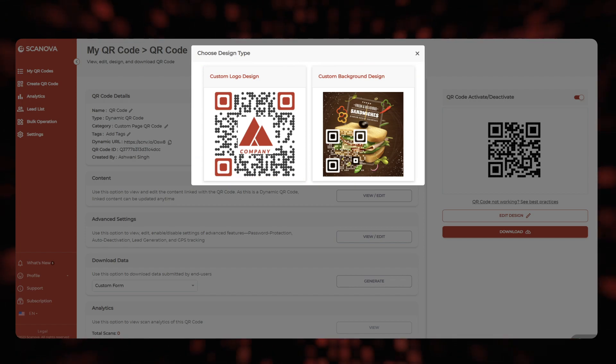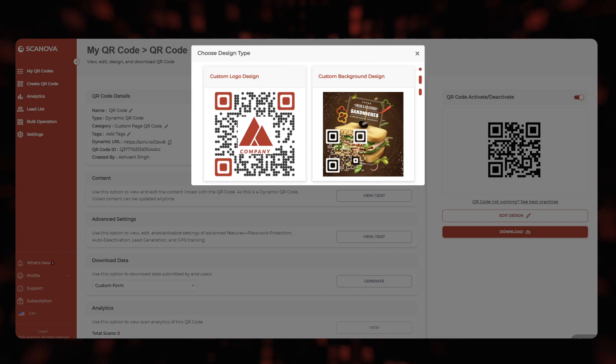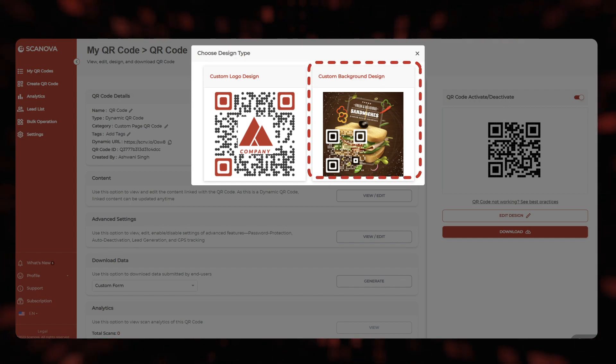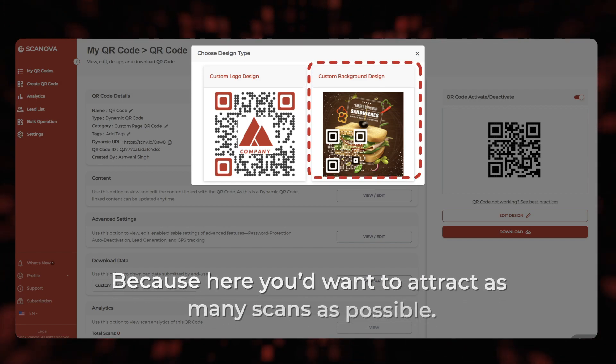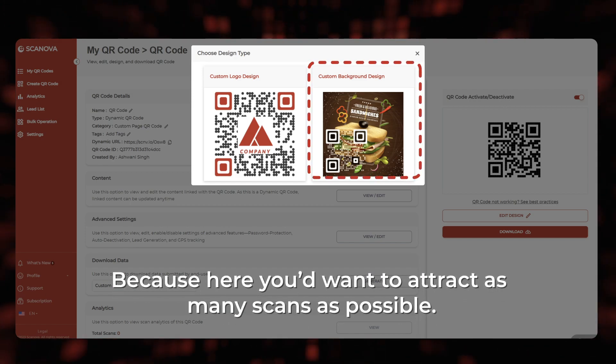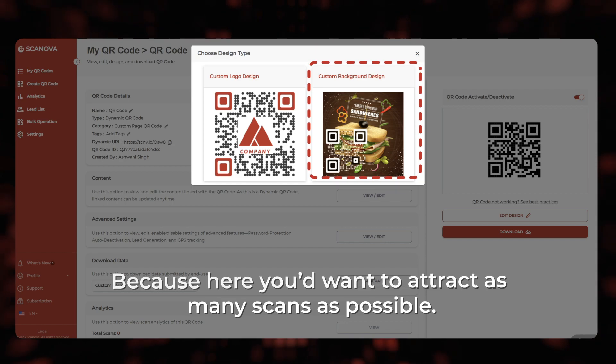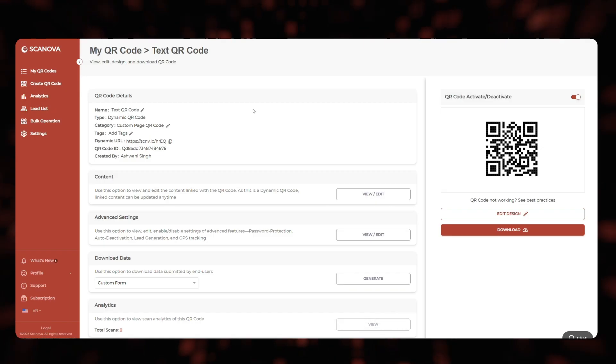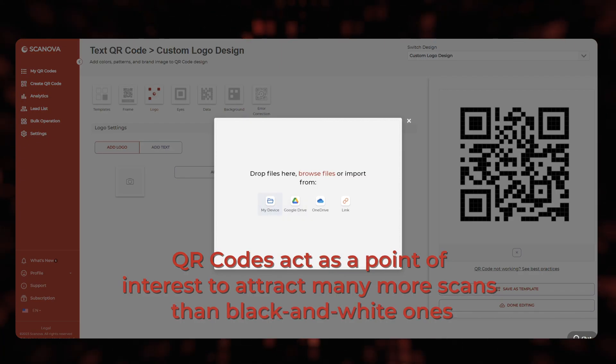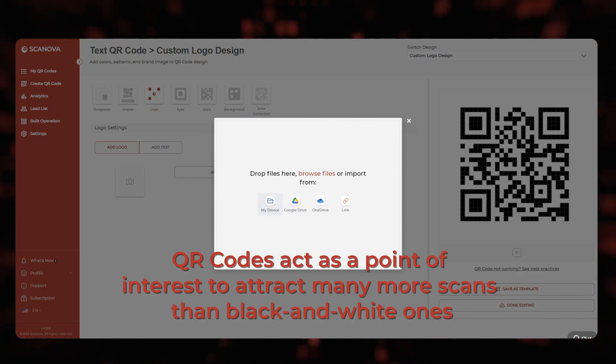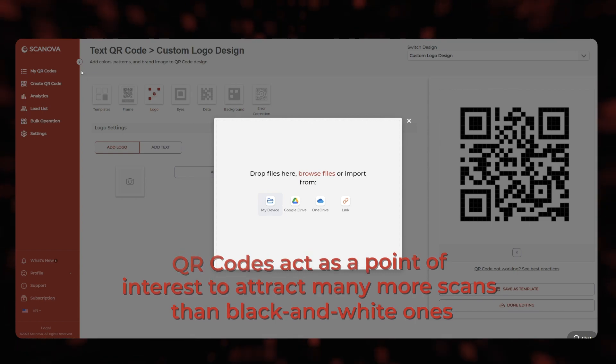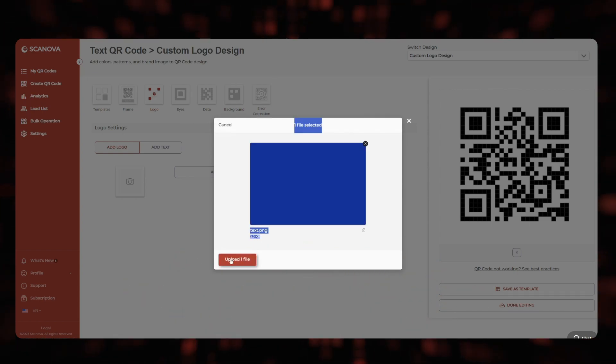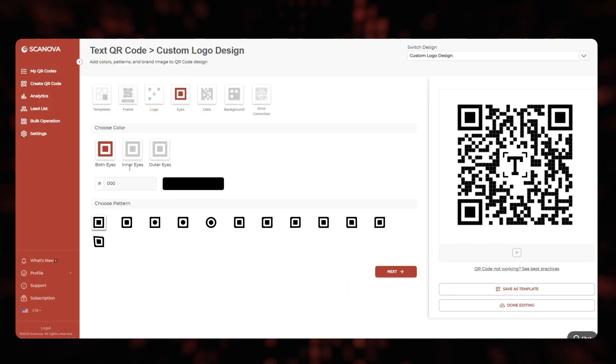Note that if your use case is promotional, you must go ahead with the custom design option. This is because here you'd want to attract as many scans as possible. It is a fact that customized QR codes act as a point of interest to attract many more scans than black and white ones.